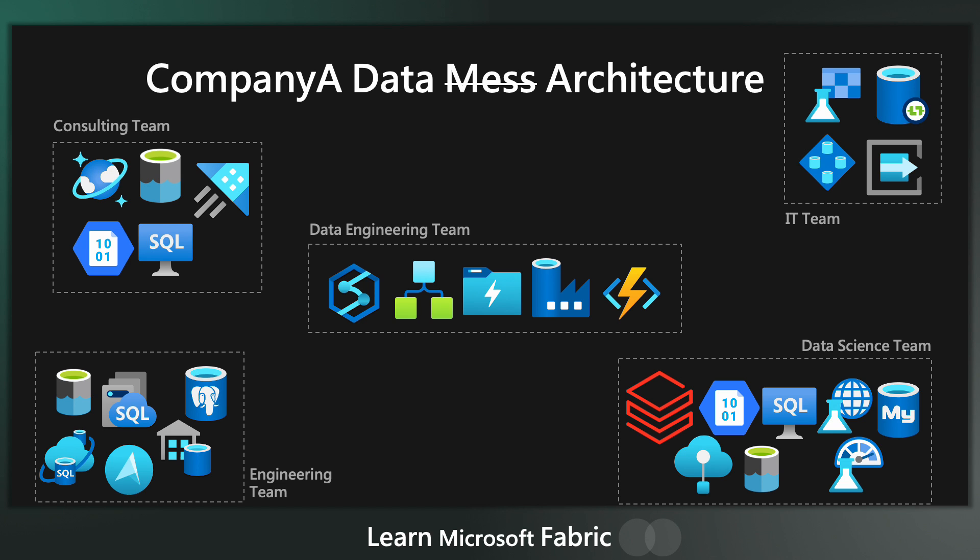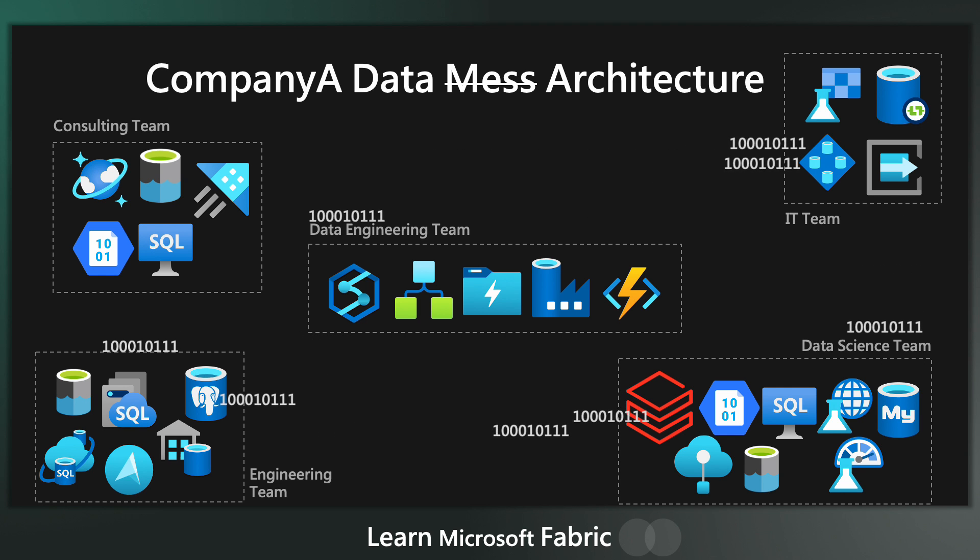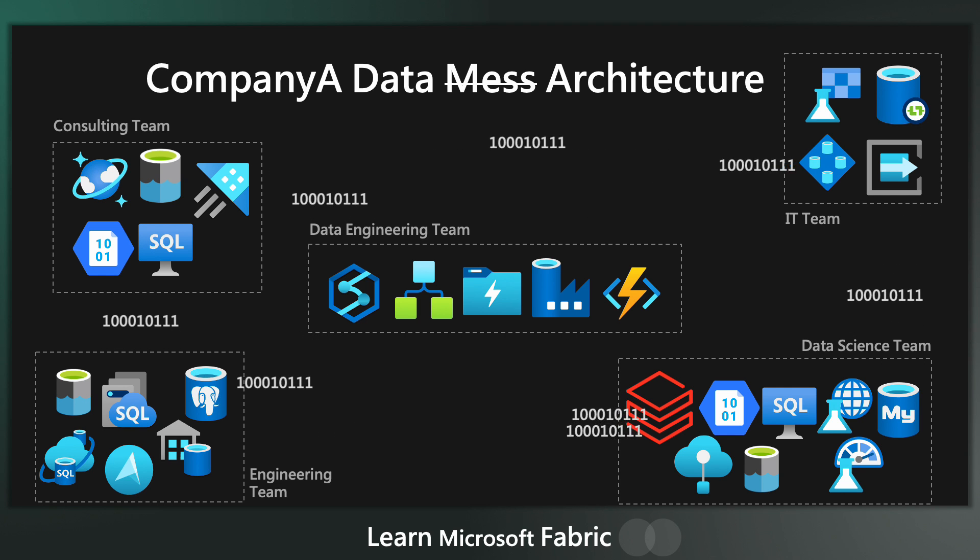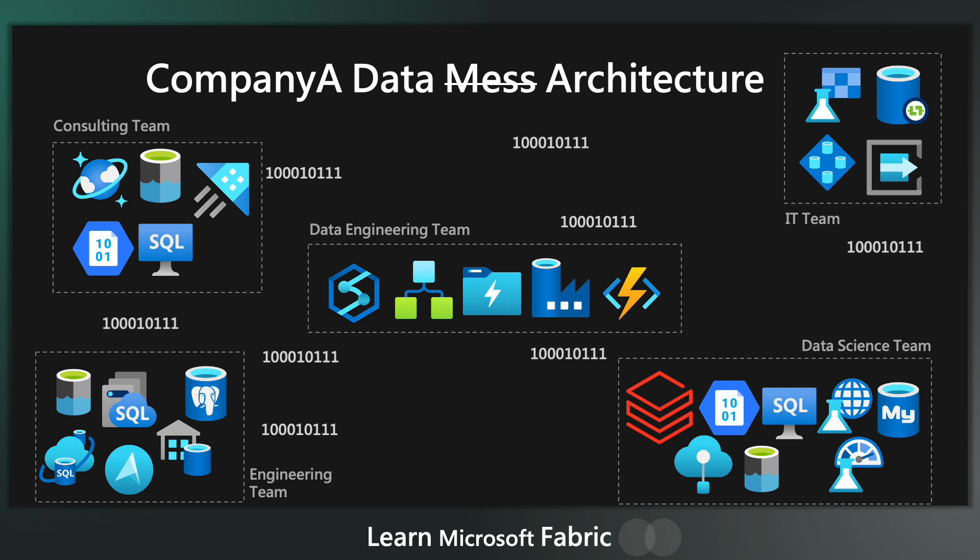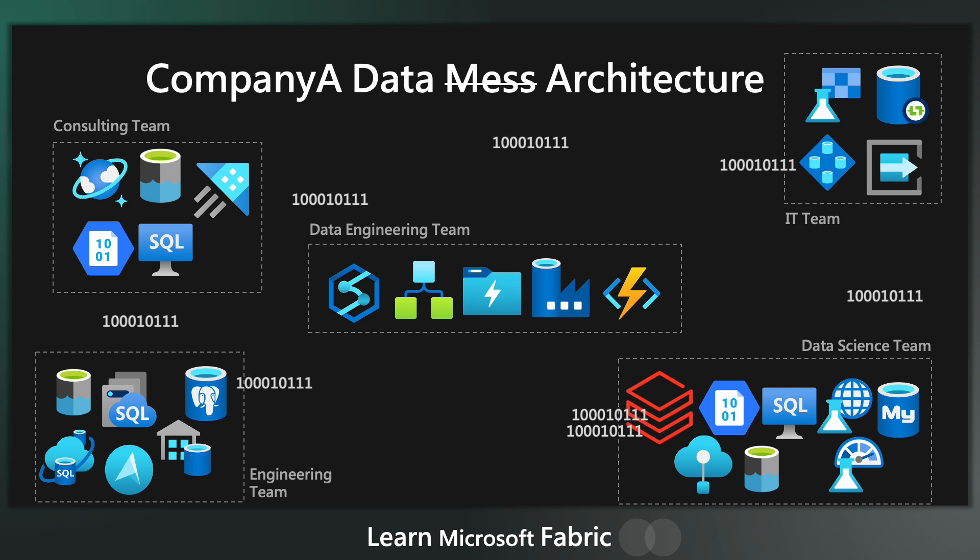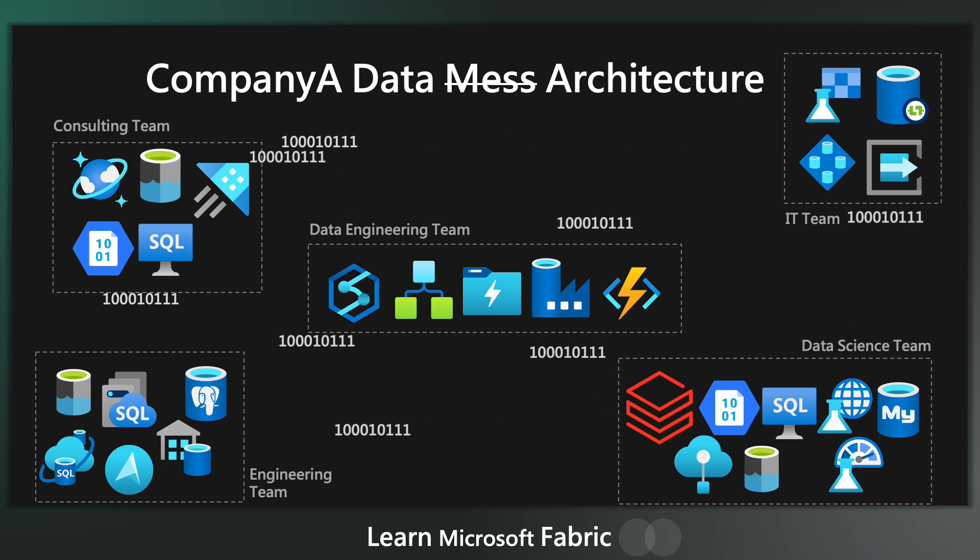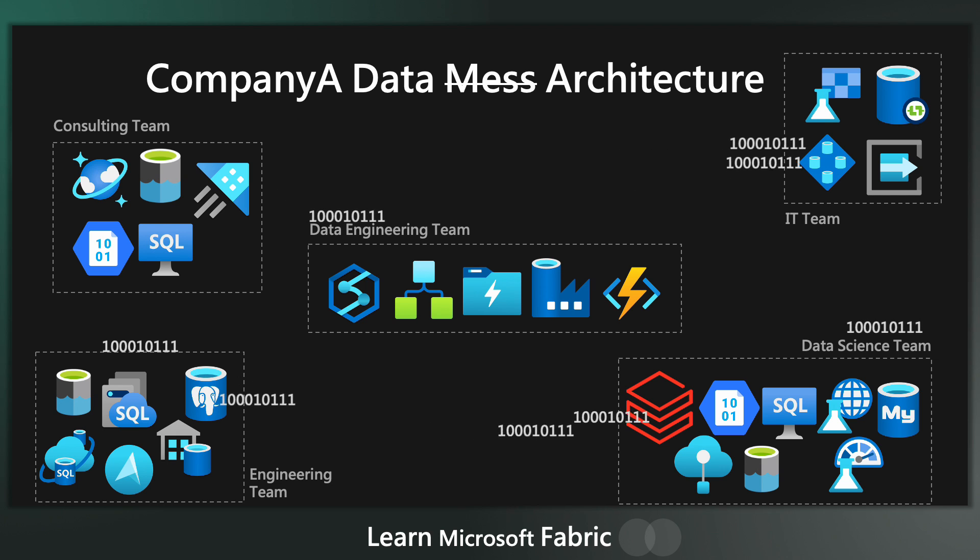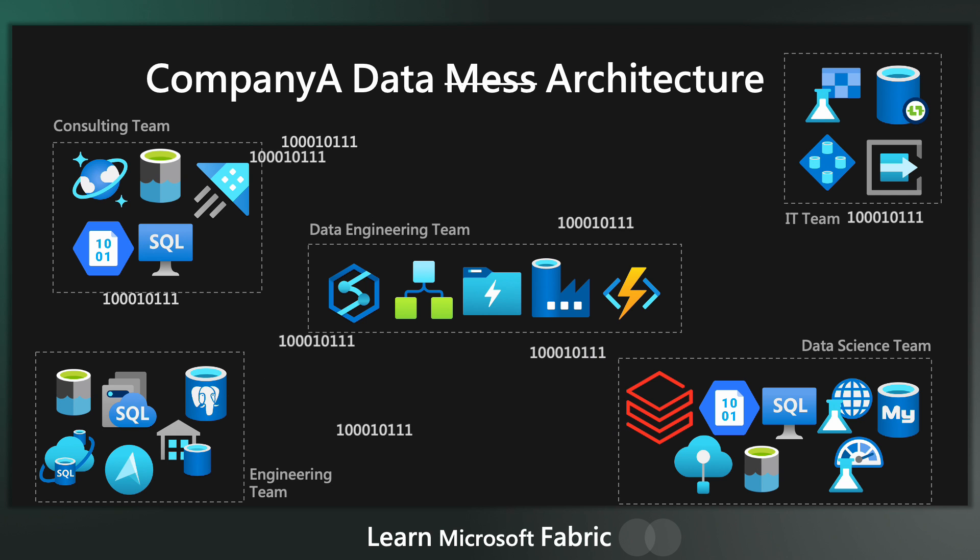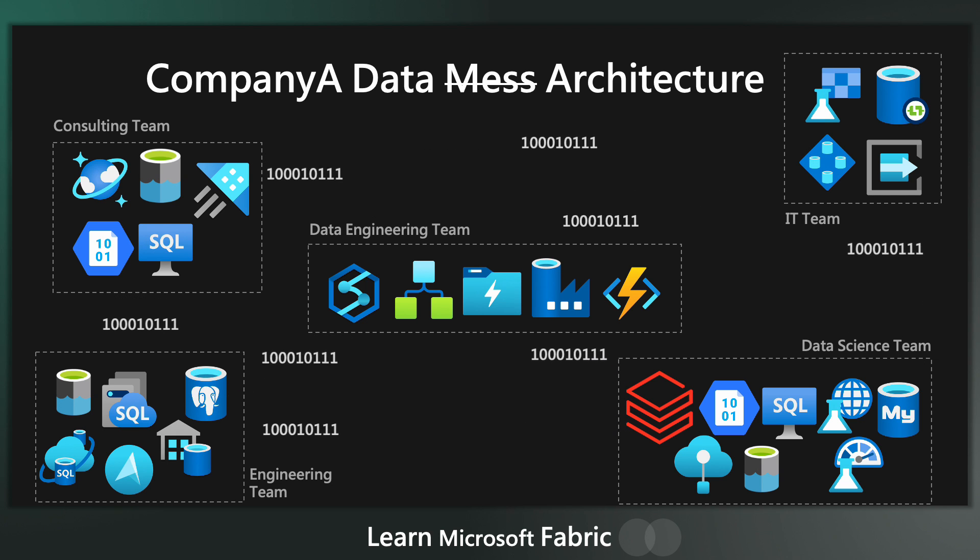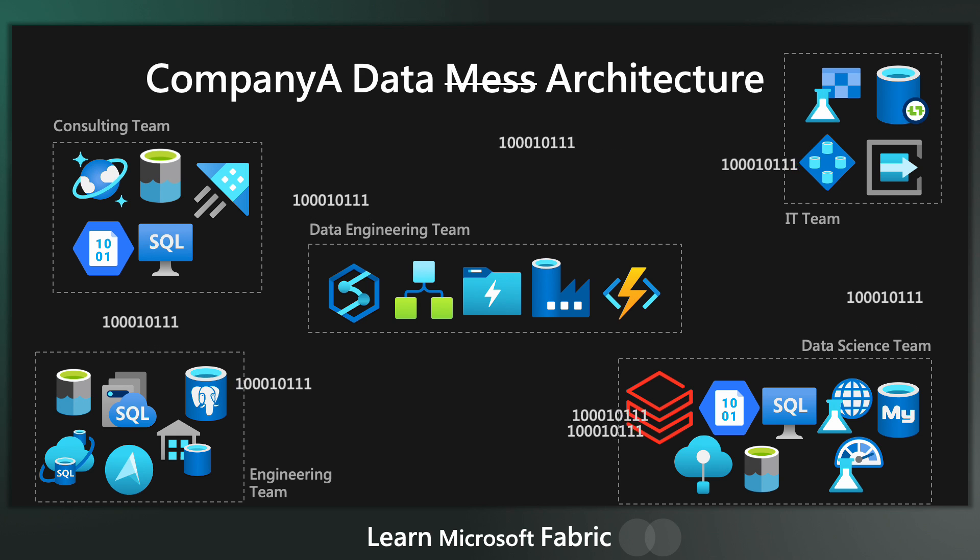But frequently teams need to access data from other departments as well. So what they do is they set up data pipelines to copy data from one location to the other. So you've got ADF pipelines running constantly, grabbing data from here, copying it to there, data from here, copying it to there.